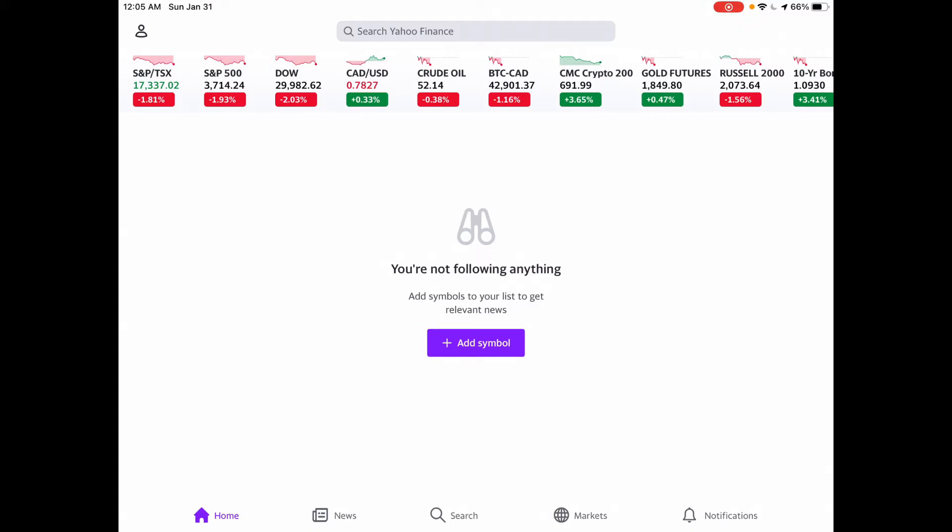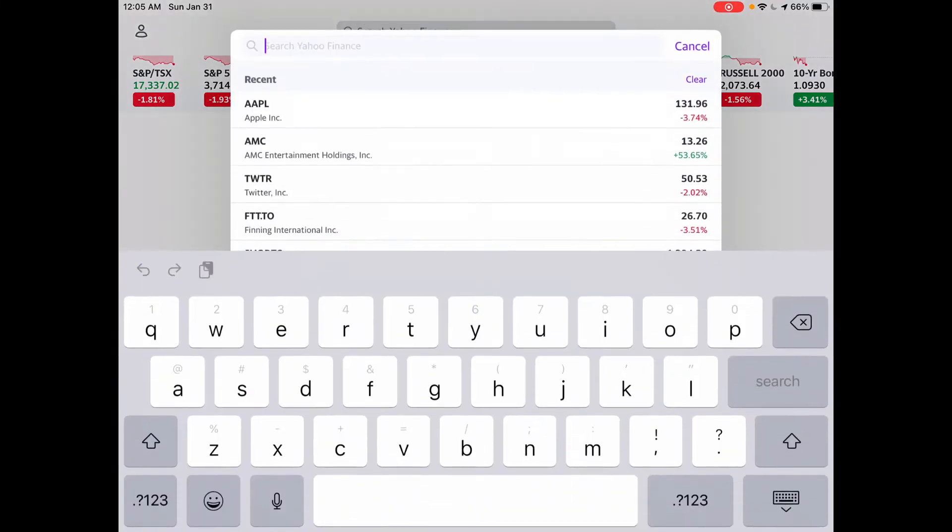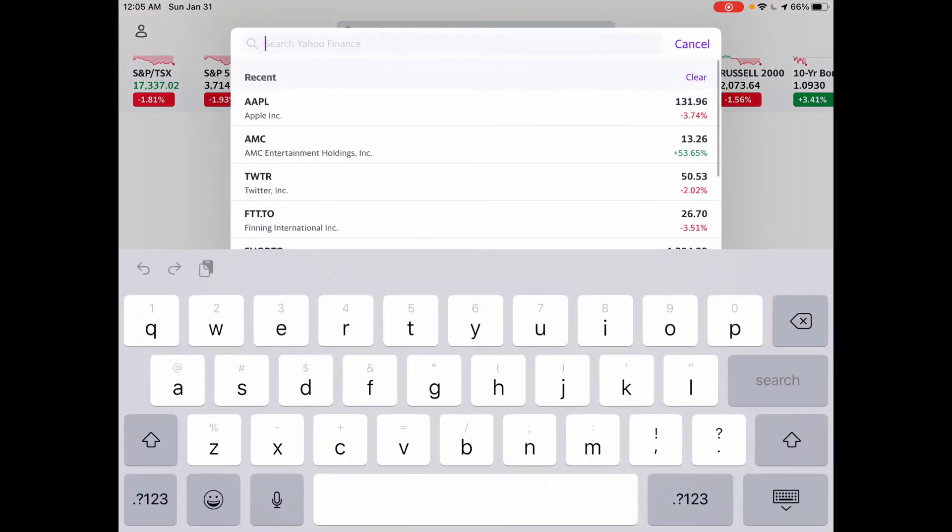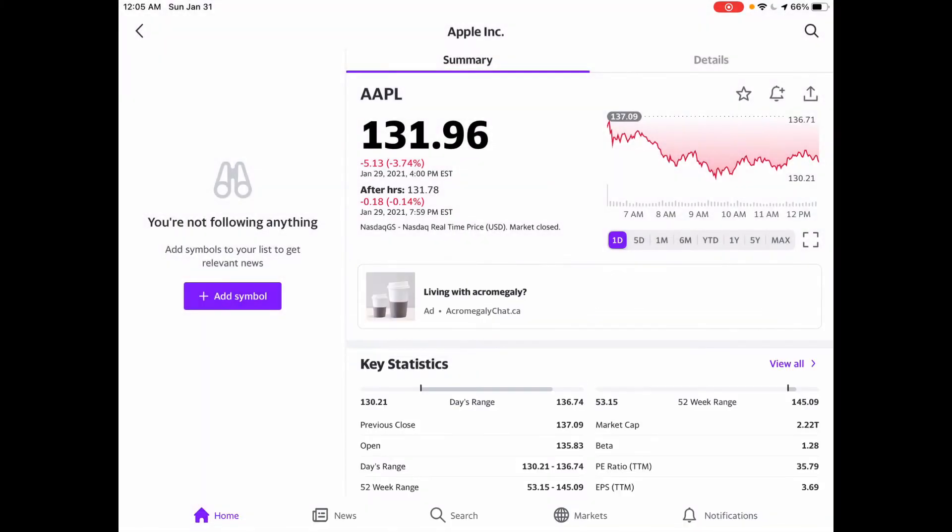So let's go to the search bar. Let's look at a company like Apple, $131.96. Perhaps you want to buy a share at $130.